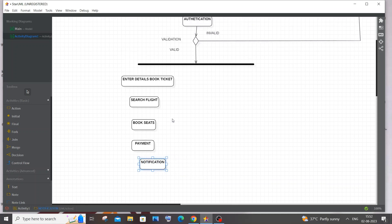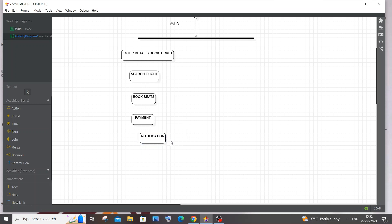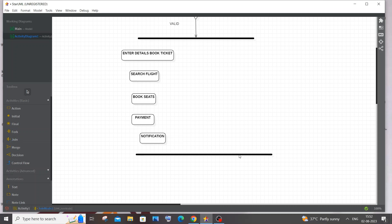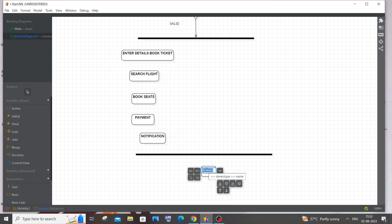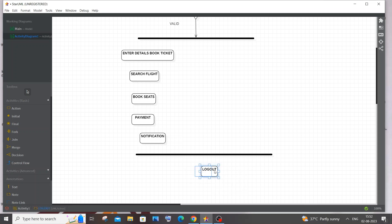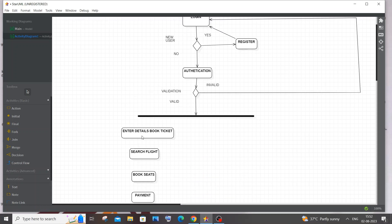After the user has obtained their tickets, we use a Join node — which looks similar to Fork but has different meaning — to merge the flow back. After joining, there is a final Logout action. This completes the book ticket action branch.